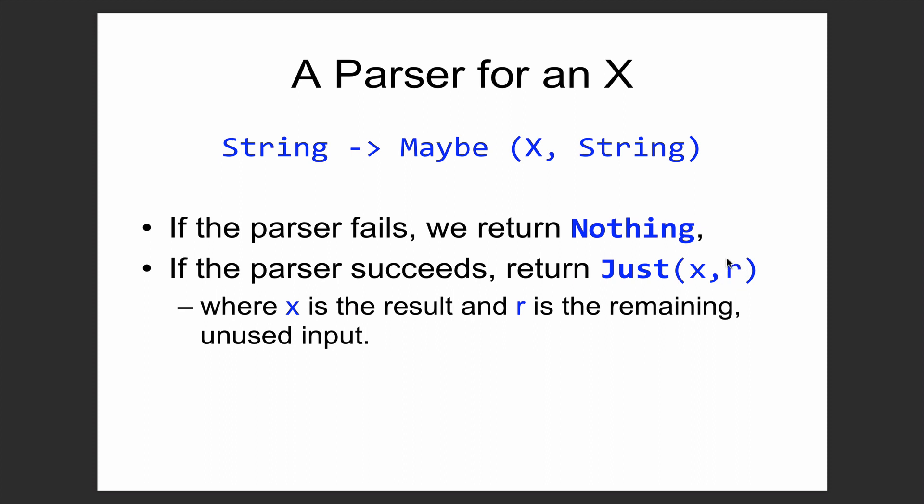The rest of the string is useful because when we want to parse several things, we might want to first parse one thing in the string followed by another thing. We need to be able to grab the rest of the string in order to parse the rest of the input.